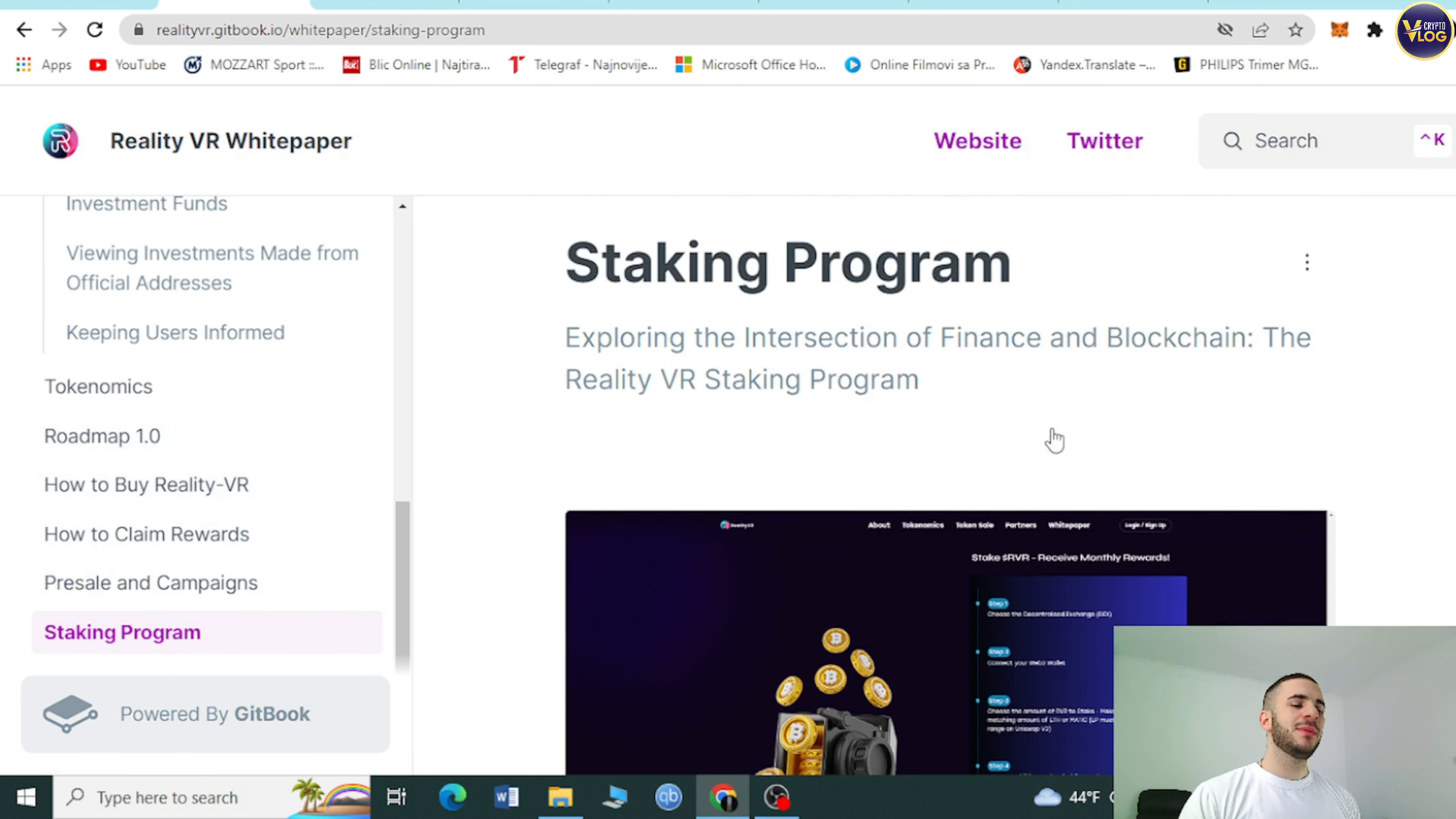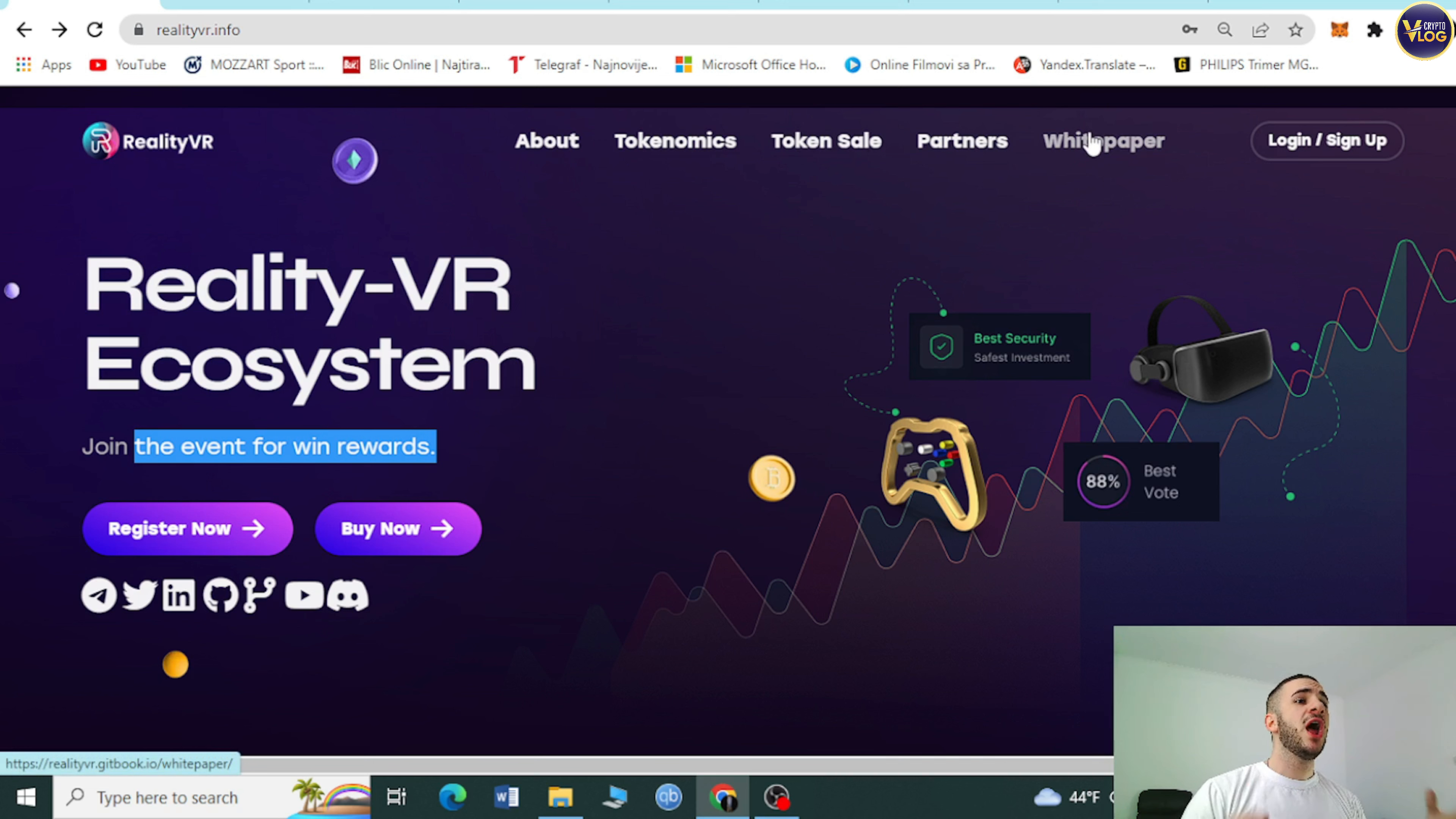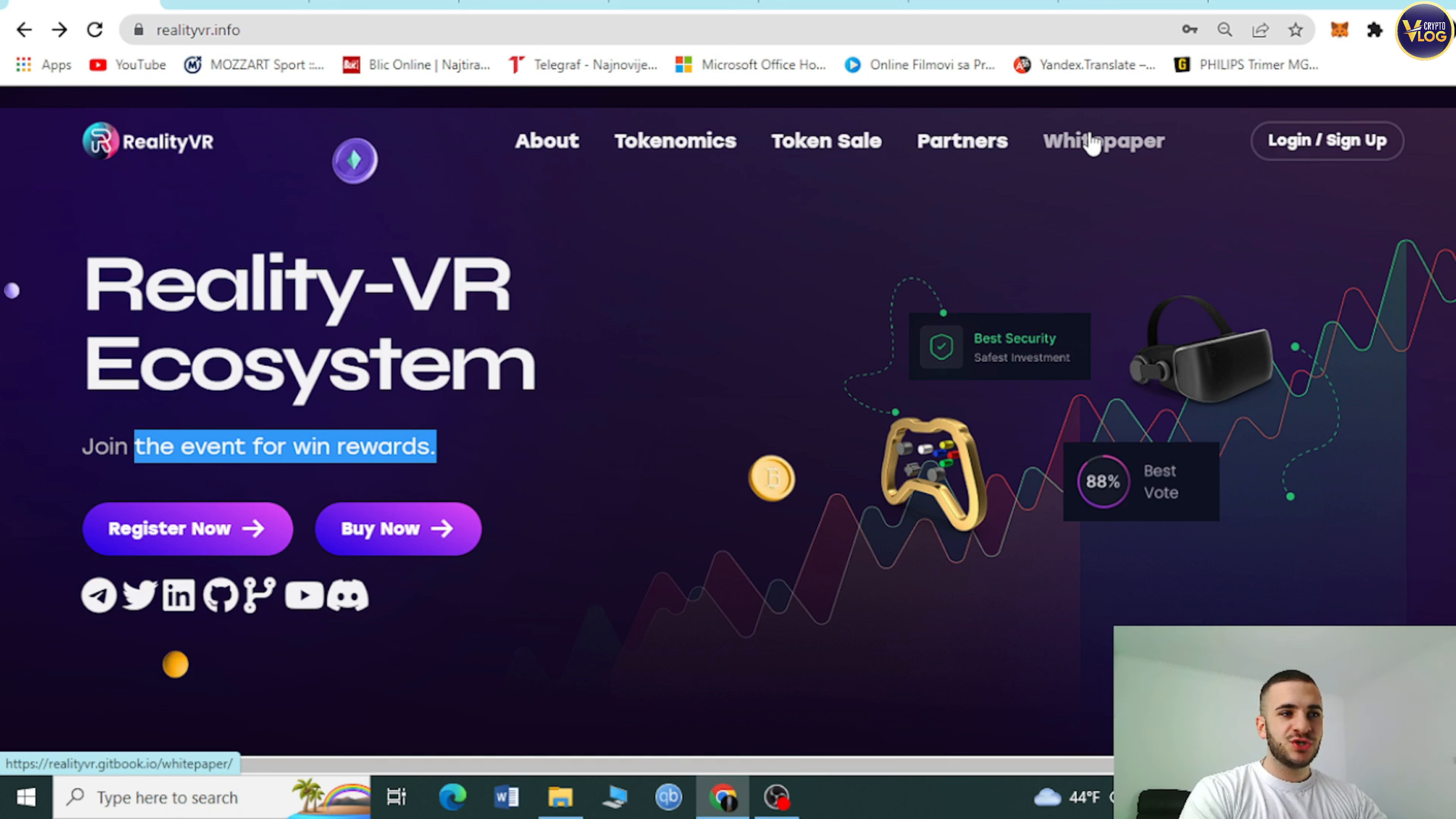Check out this project, it's really amazing, all-around, covering so many fields. Also check out their staking program. As I said, everything is here, transparent, waiting for you. Check it out in the white paper section, top right corner, press on it and enjoy. You will fall in love with this project instantly.